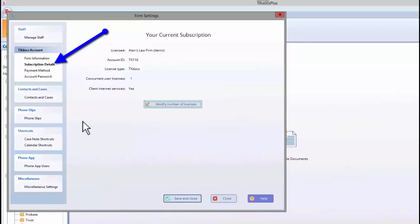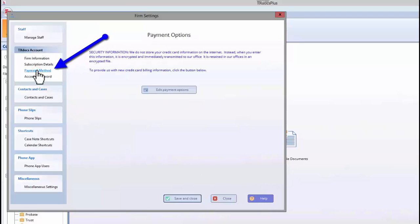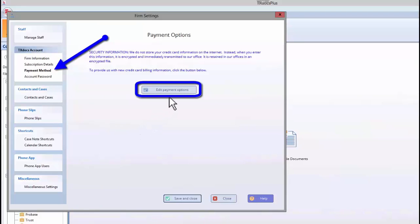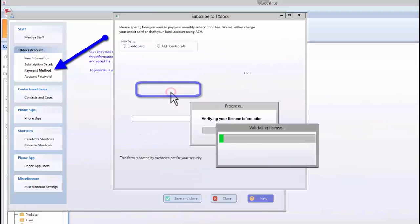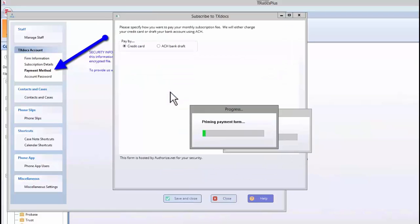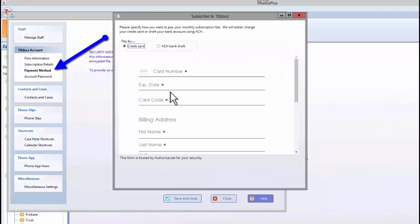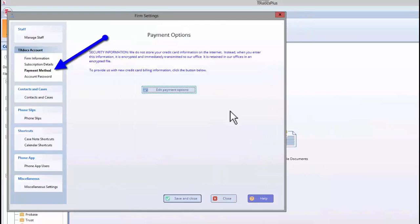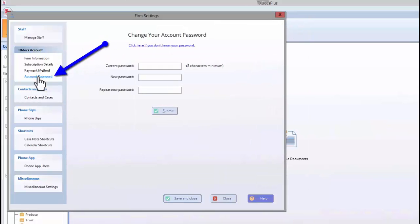If ever you need to edit your payment information, such as change the expiration date for your credit card, you can do that on the Payment Method tab. And you can change your password on the Account Password tab.